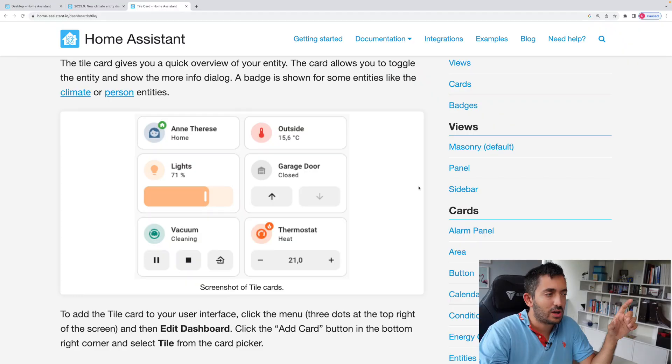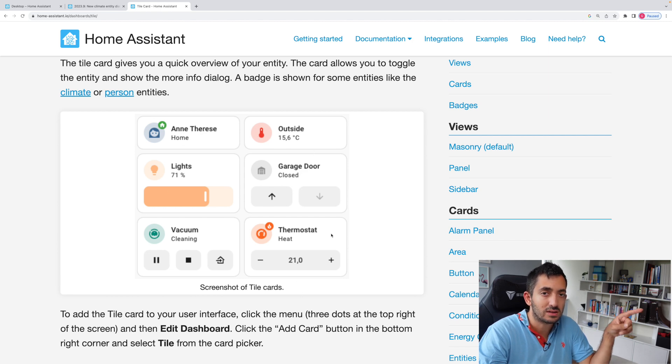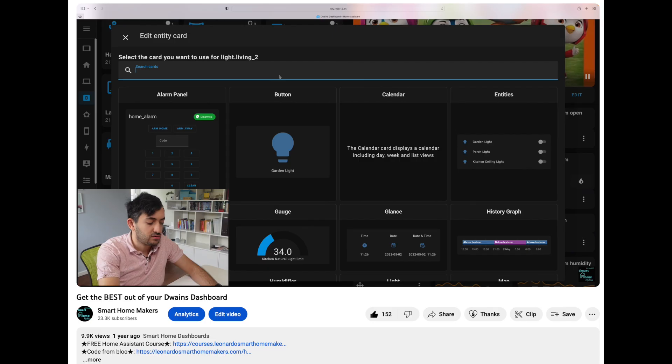In the latest release, tile cards have been improved even more. Let's talk about how tile cards can actually enhance your dashboard, and we have some examples of different entity types that can actually be used in the tile card.